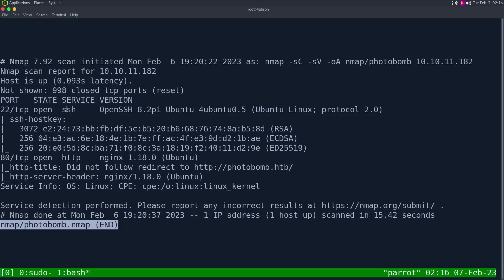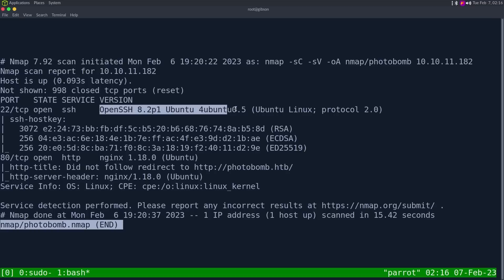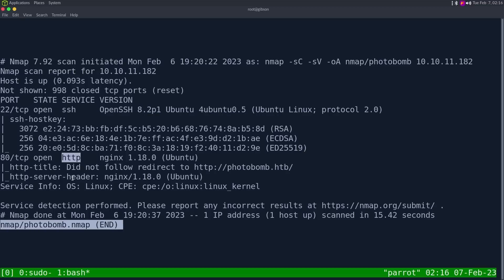Looking at the results, we see two ports open, the first one being SSH on port 22, and its banner tells us it's an Ubuntu server. We also have HTTP on port 80. Its banner says nginx also running on Ubuntu.